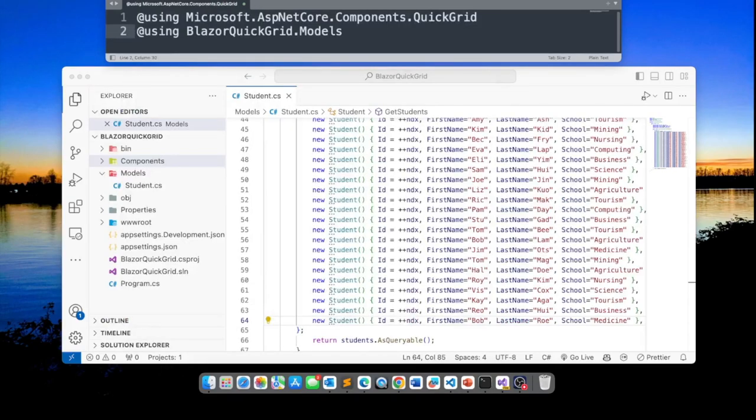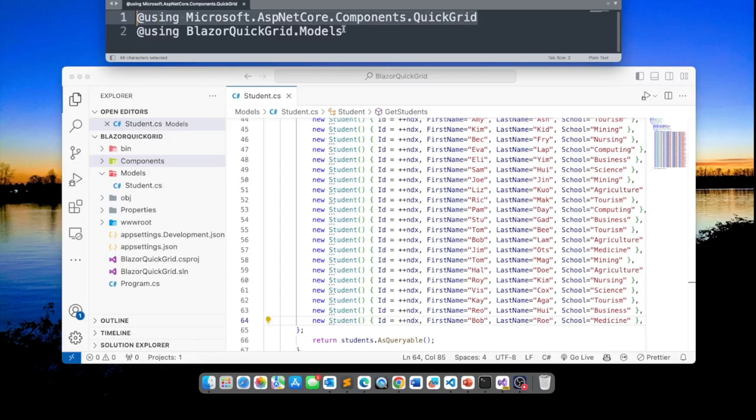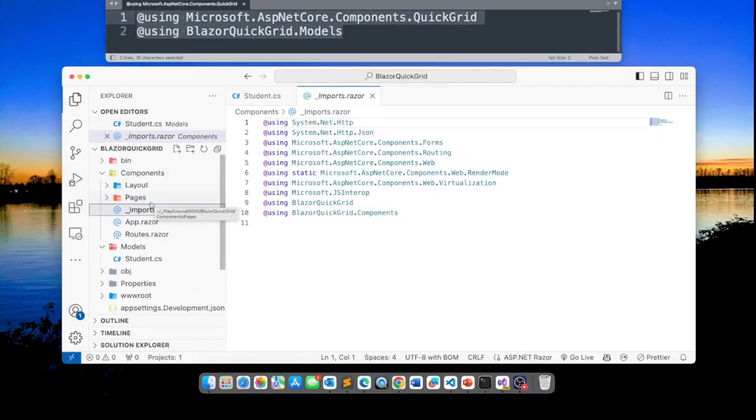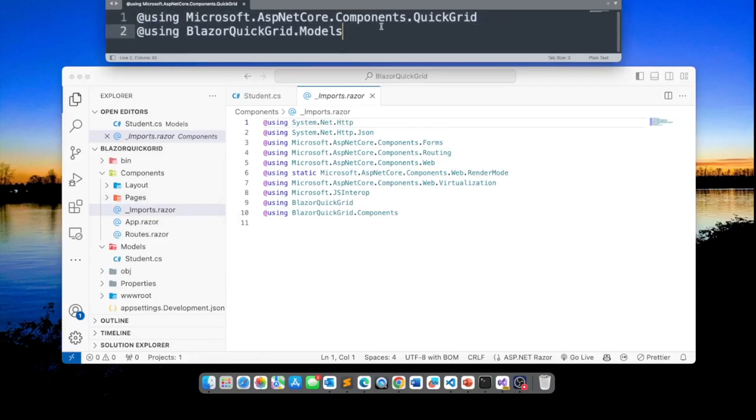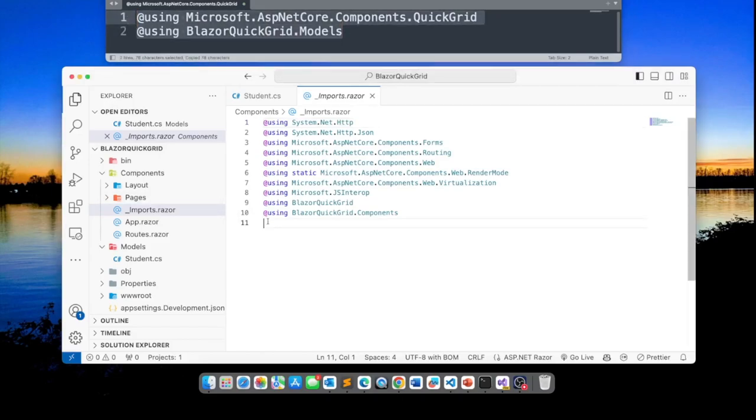The next thing I'm going to do is add these two namespaces to my imports razor file. So I'm going to take these and put them here.